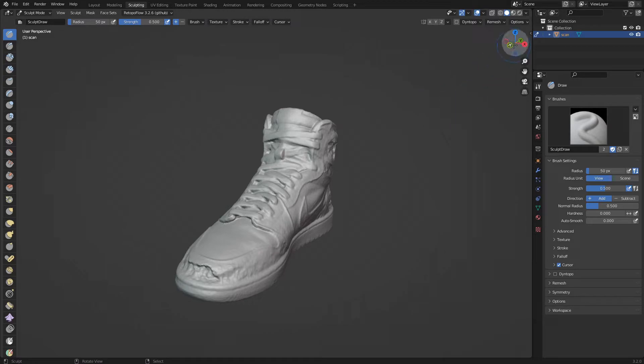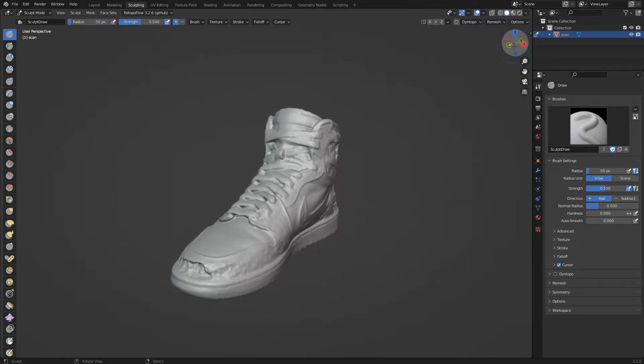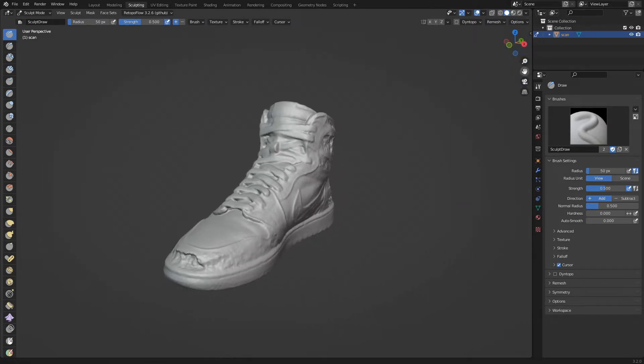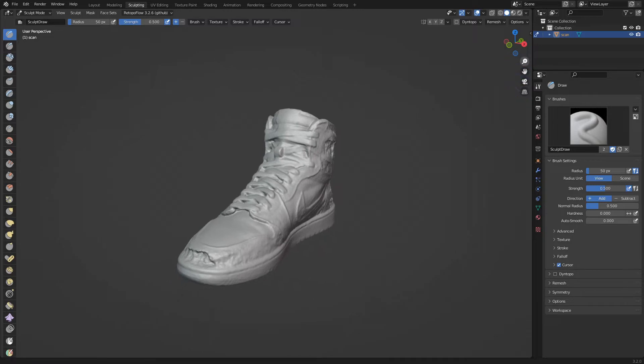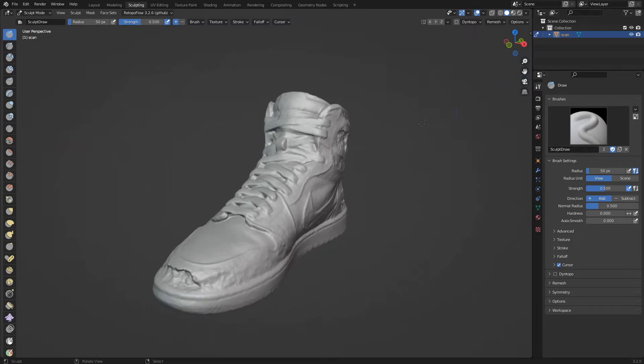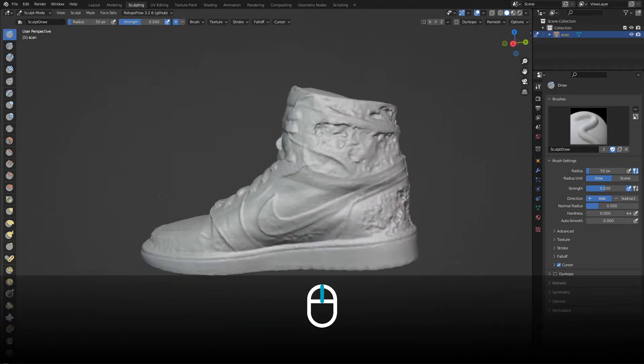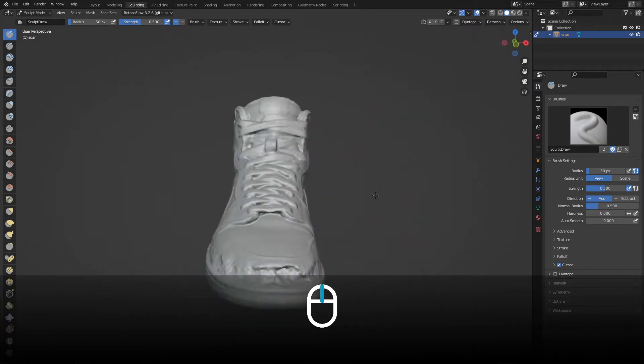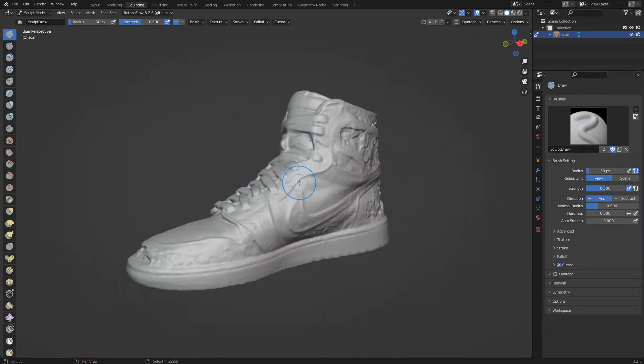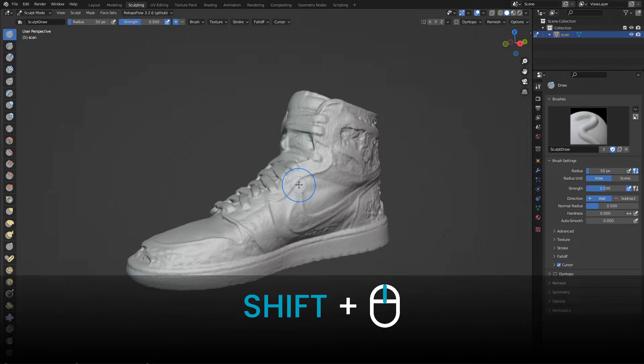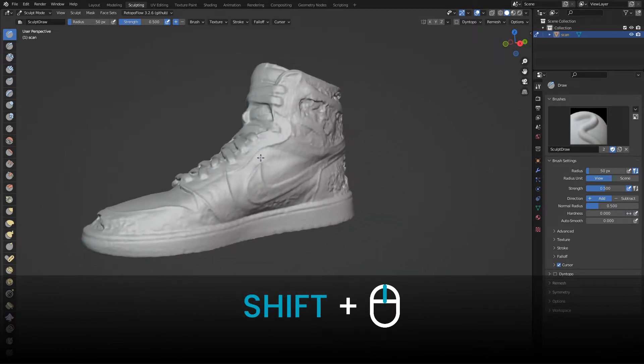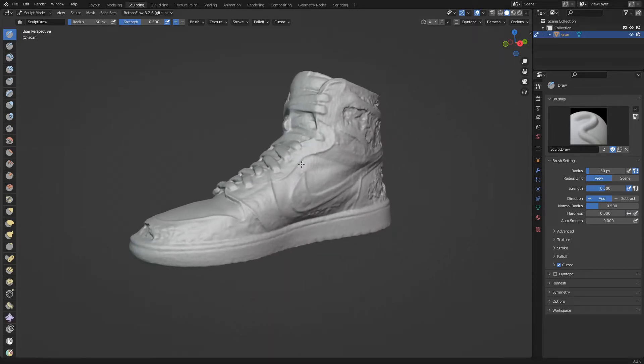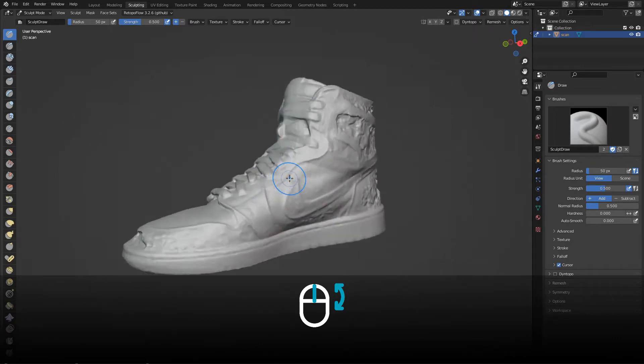In the previous video we saw how to use the 3D view navigation gizmos. In this tutorial instead we will use the mouse and keyboard. Pressing the mouse wheel will rotate the view. Pressing shift together with the mouse wheel will move the view. Rolling the wheel will zoom the view.